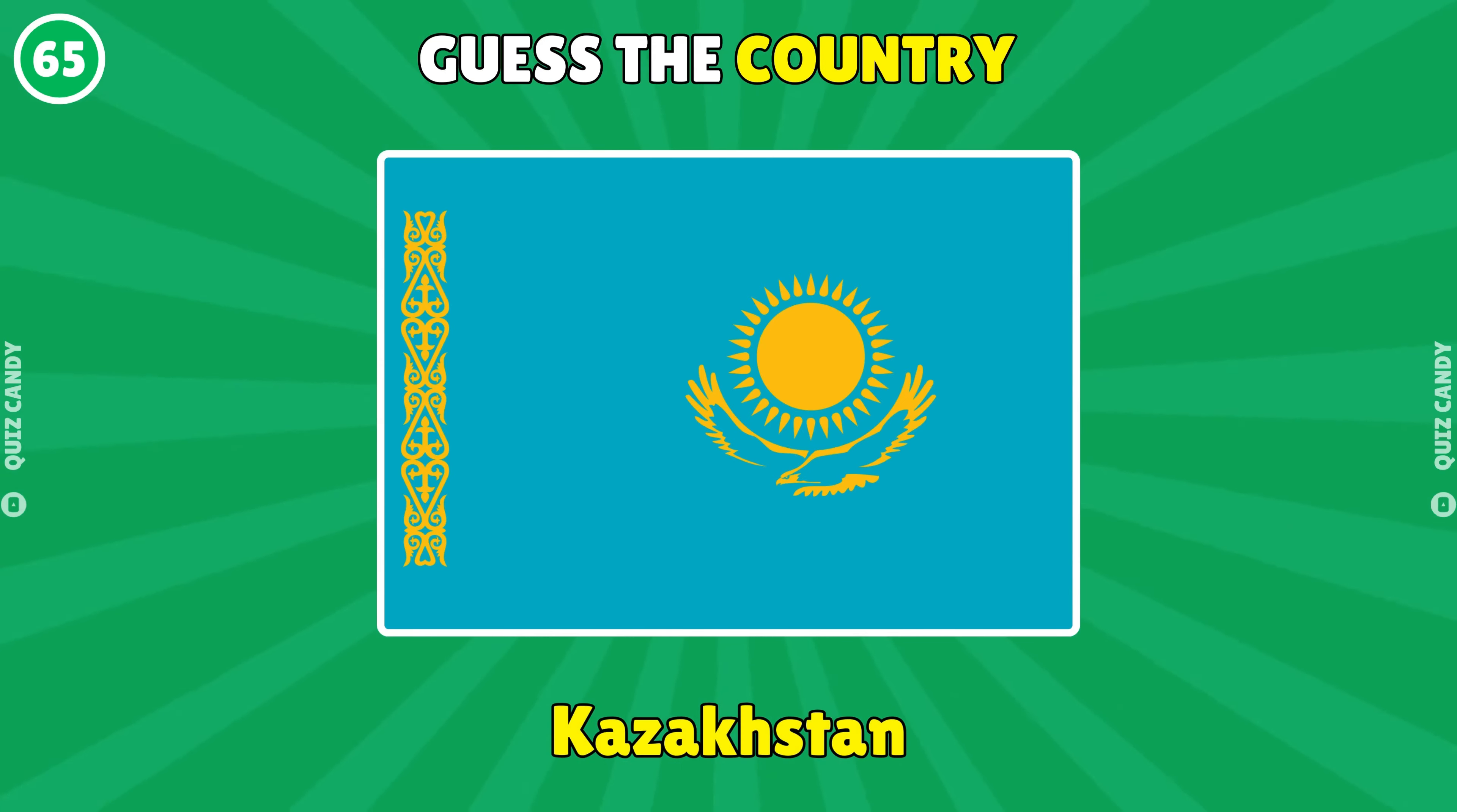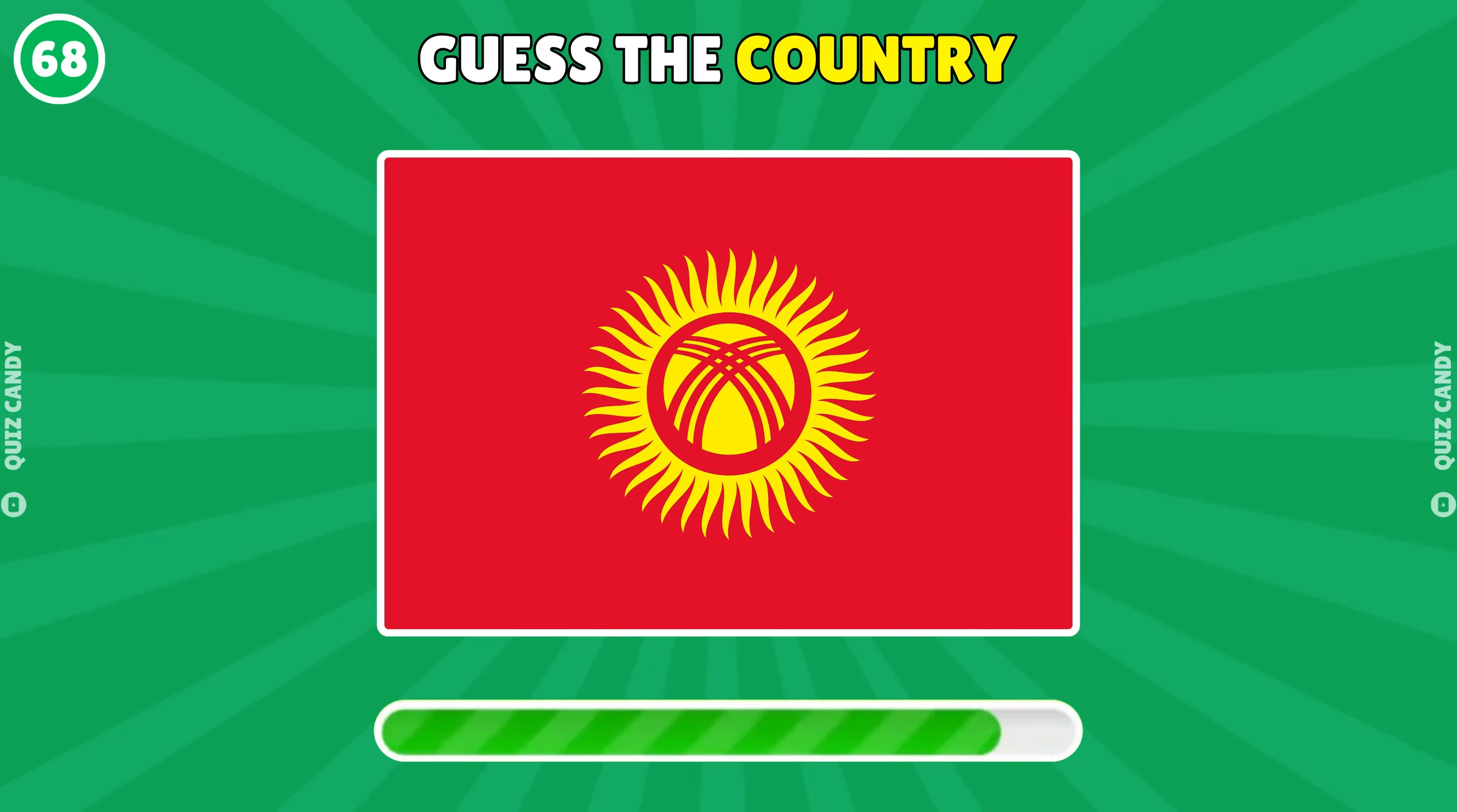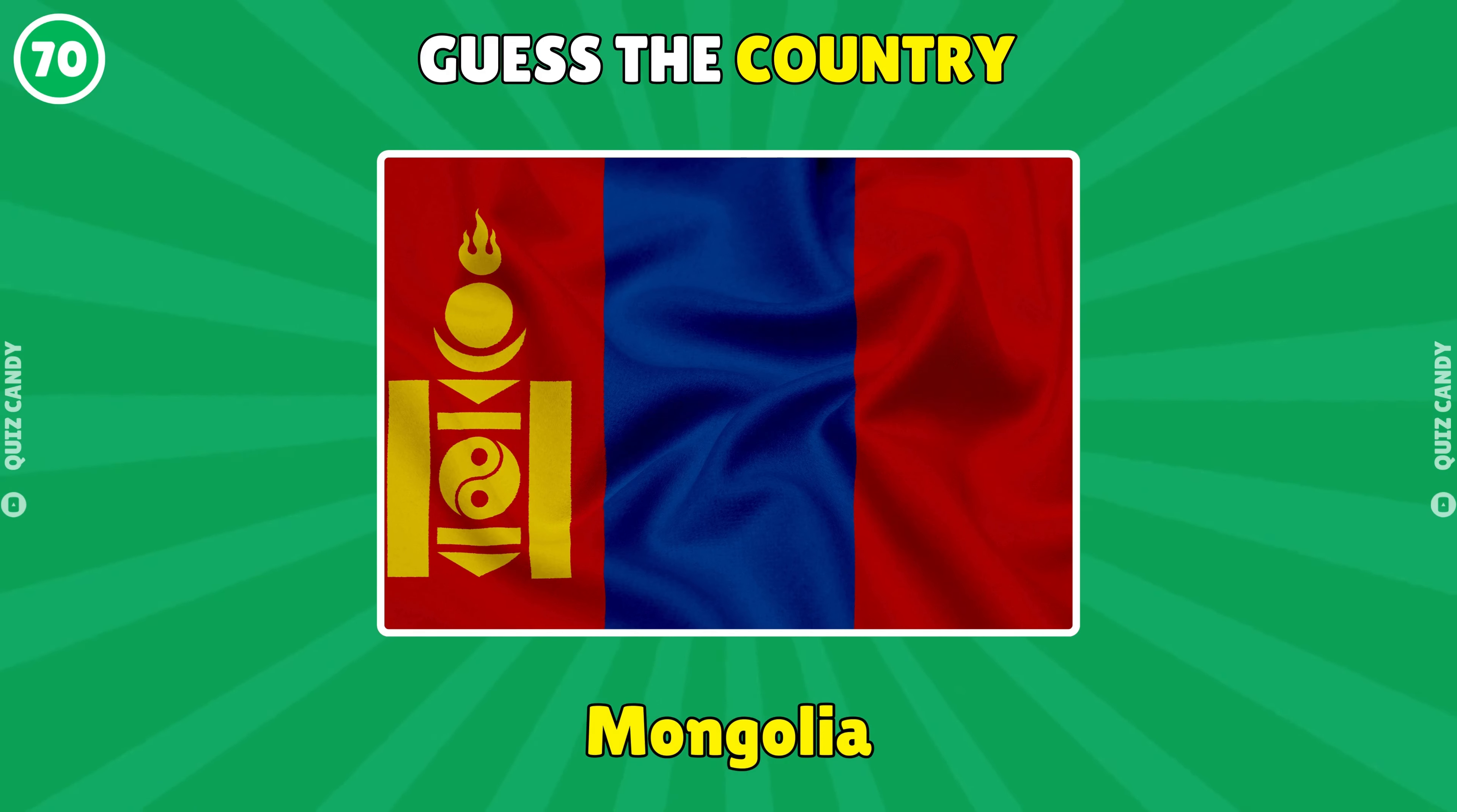Kazakhstan. Uzbekistan. Turkmenistan. Kyrgyzstan. Tajikistan. Mongolia.